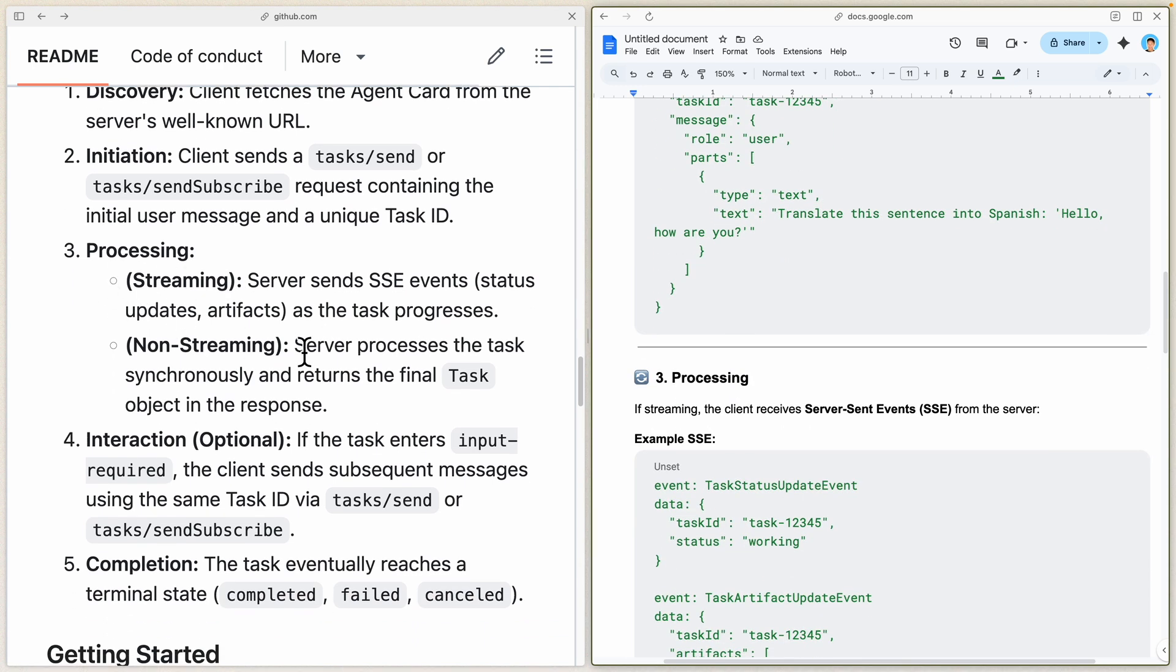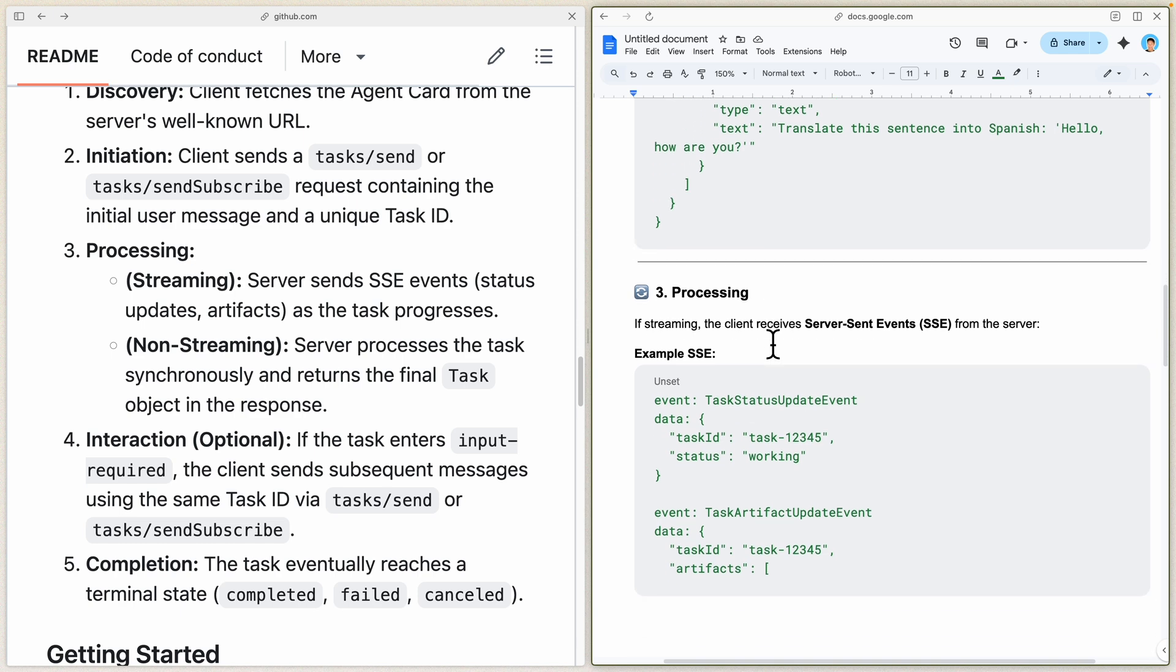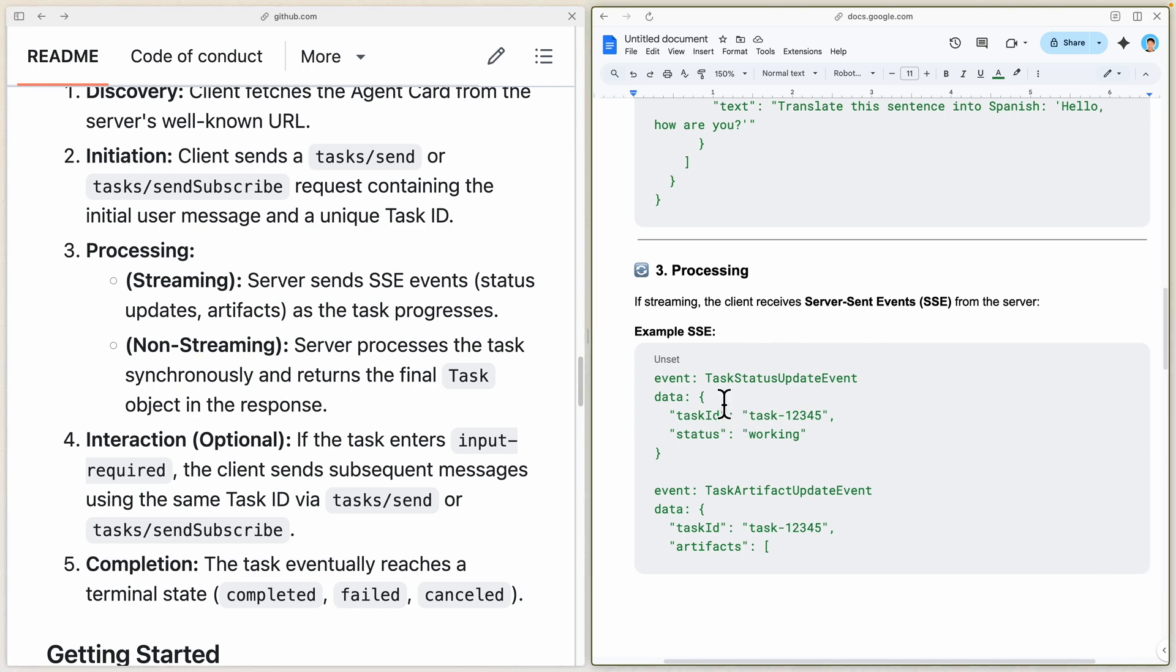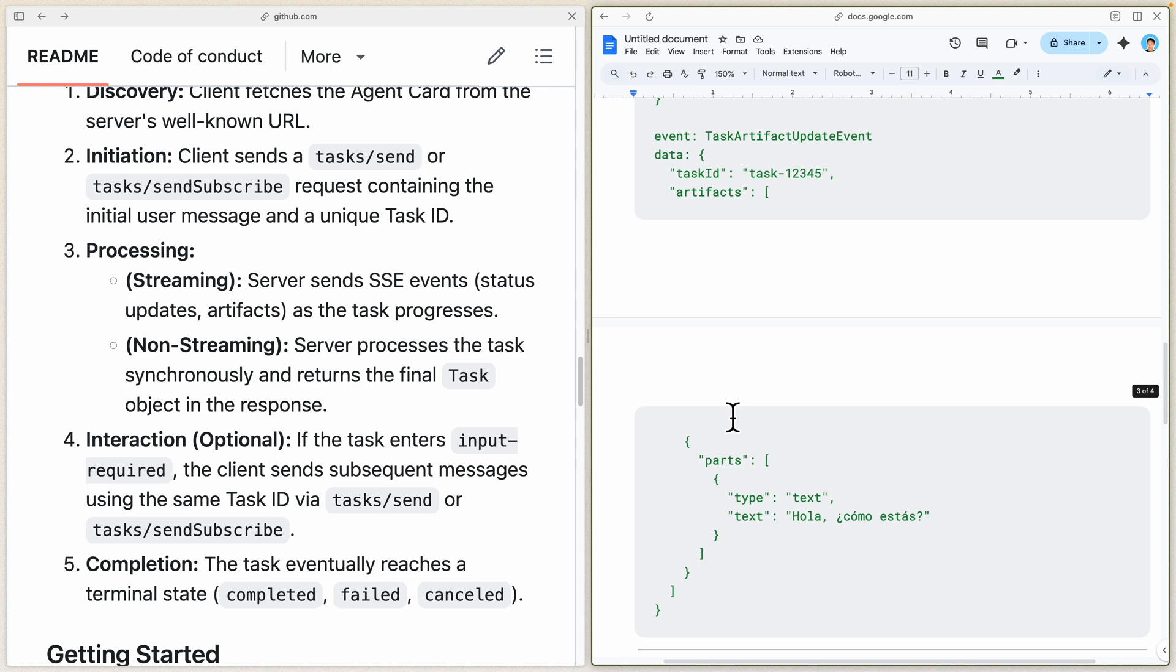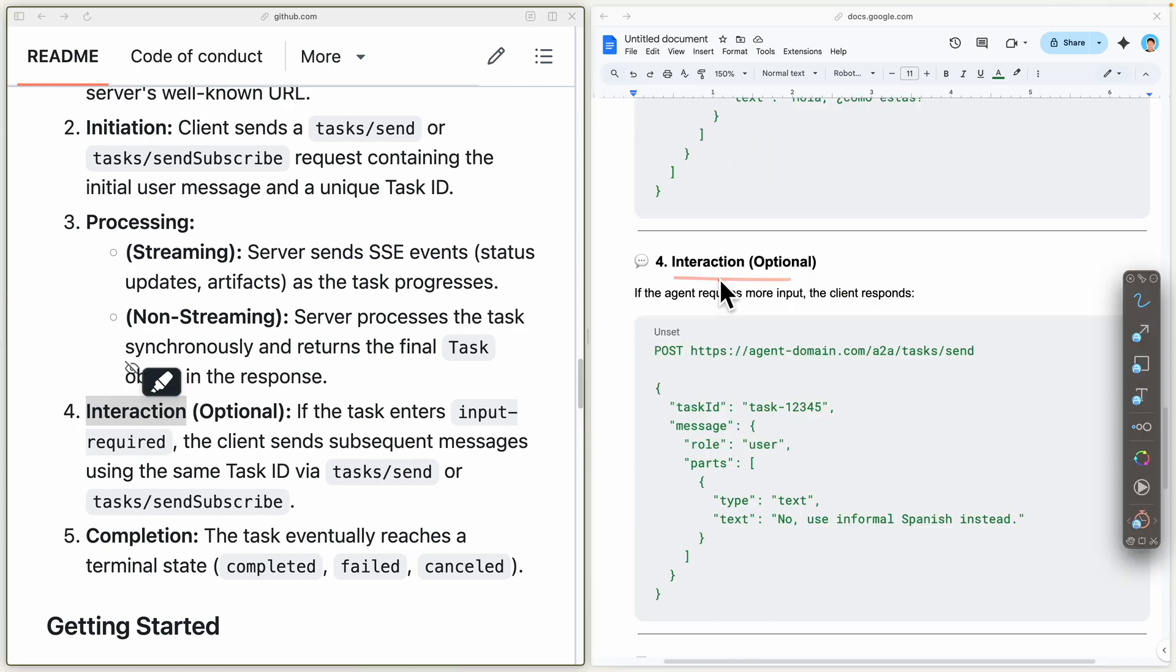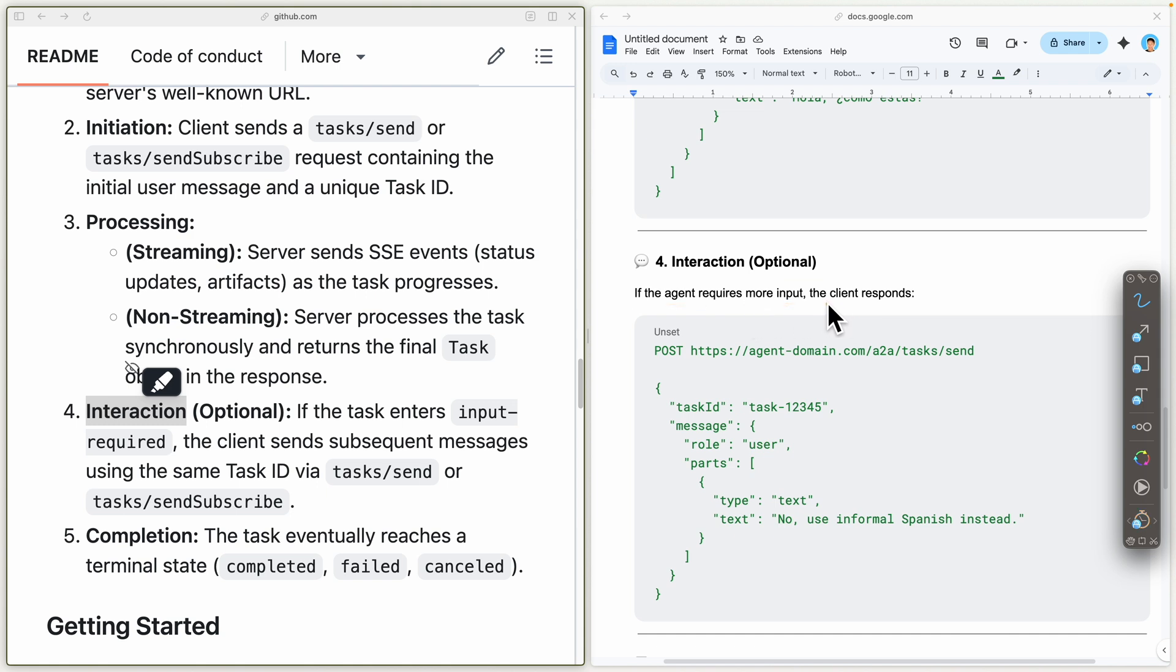Once the task is created, we have to process it. Processing can be event-based like streaming, where data comes in real time, or non-streaming, which is performed asynchronously. The fourth step is interaction, which is optional.